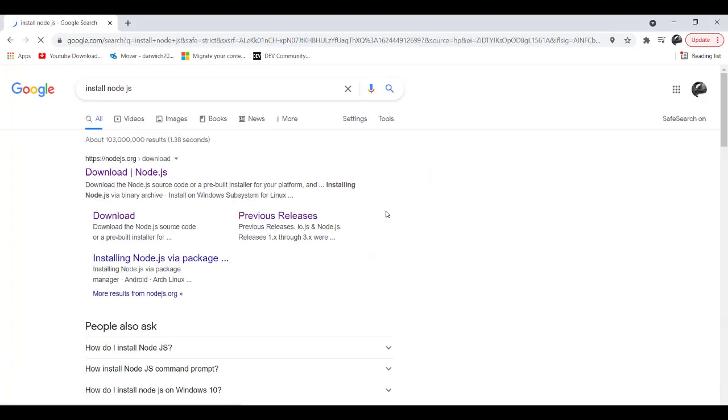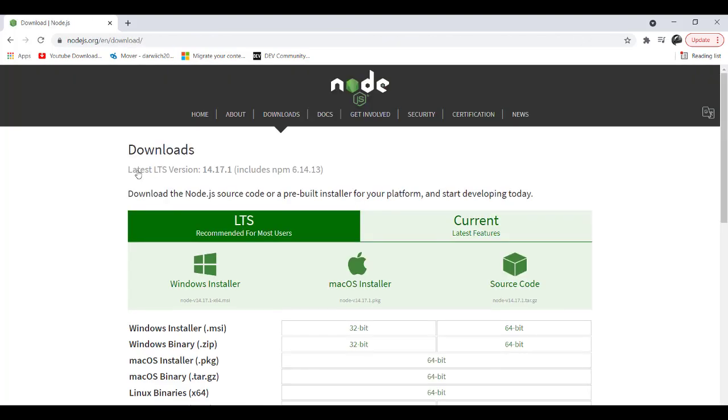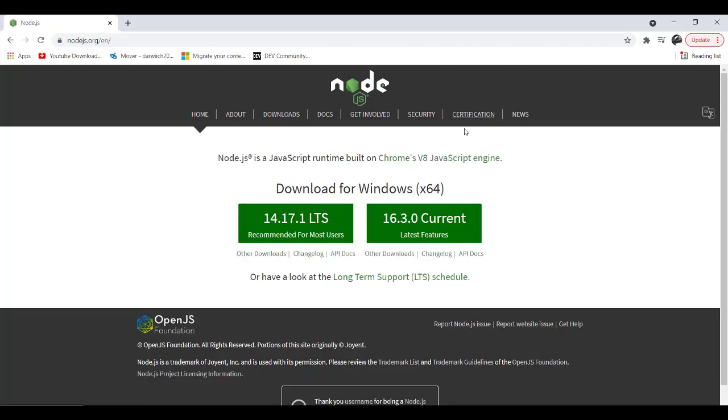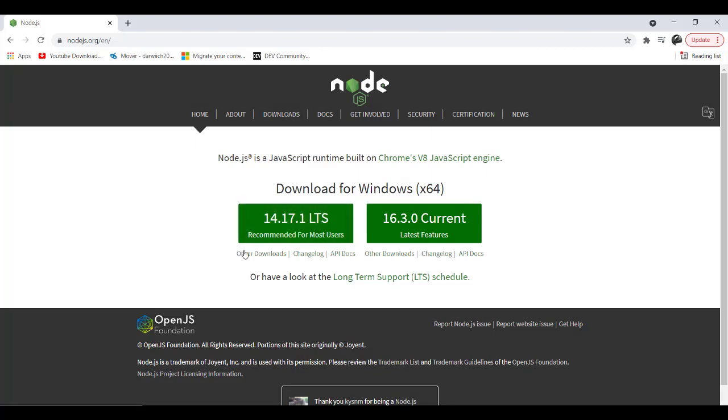After that, I will navigate to the official website nodejs.org. From here, as a prerequisite for SPFx, I cannot go with this version or that version, so I will click on Other Downloads.